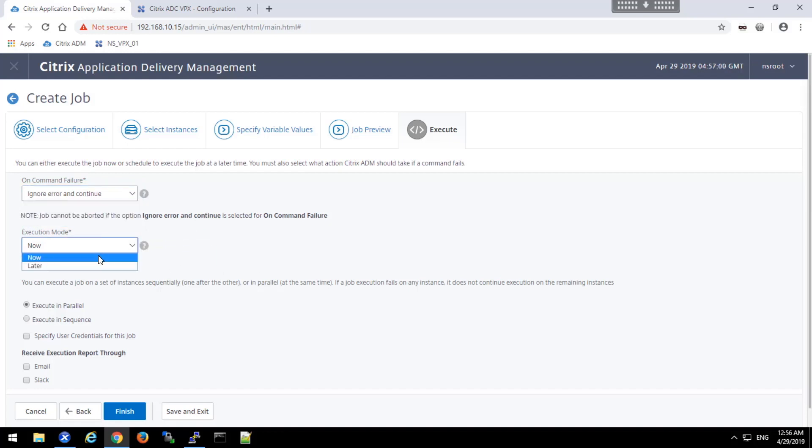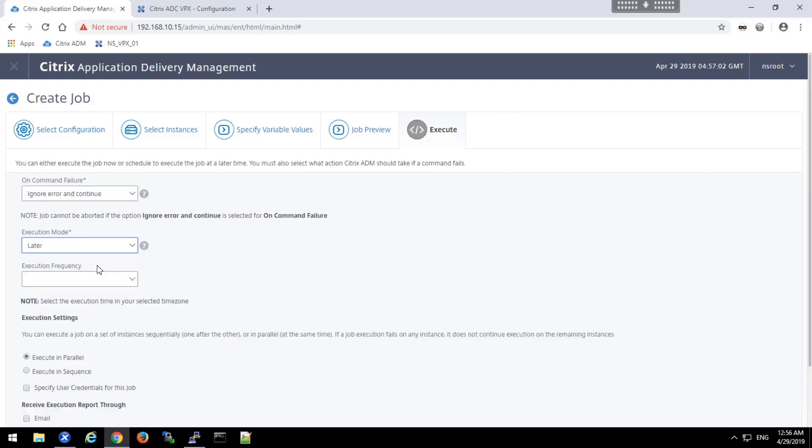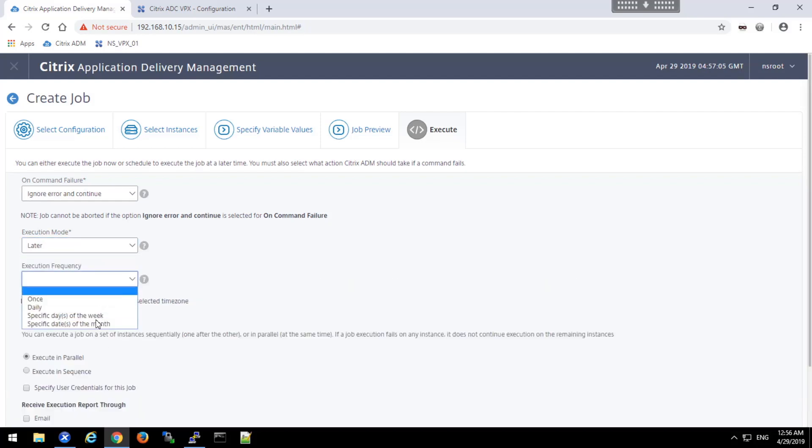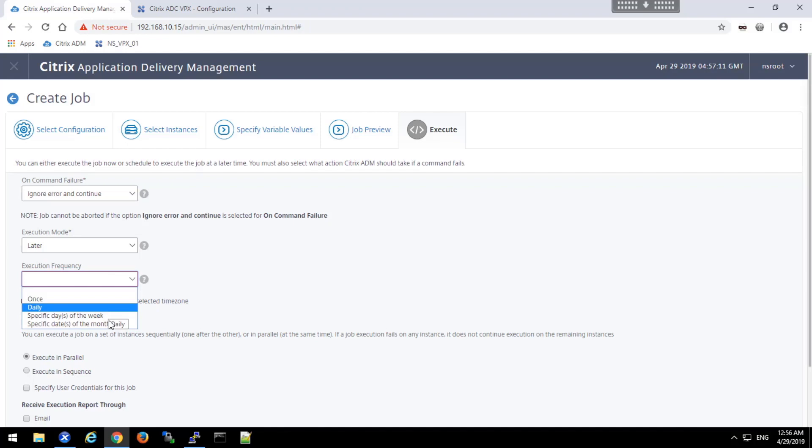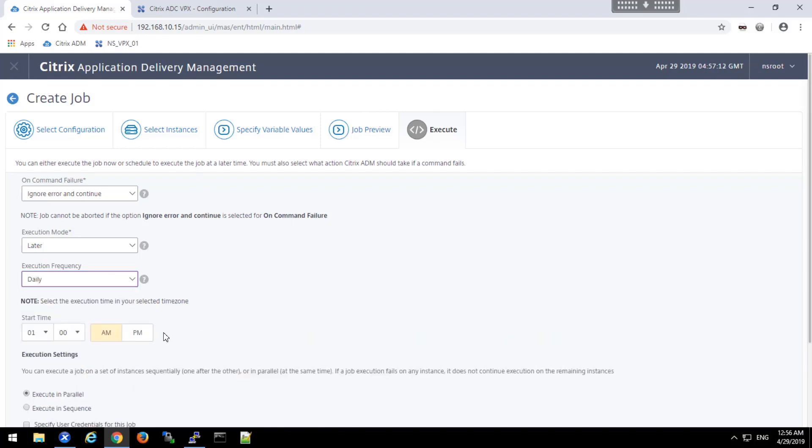We can then also choose whether to execute it immediately or later and specify a frequency. And this will add it to the list of maintenance jobs. So we'll go ahead and choose daily. And I will choose nine o'clock in the morning.